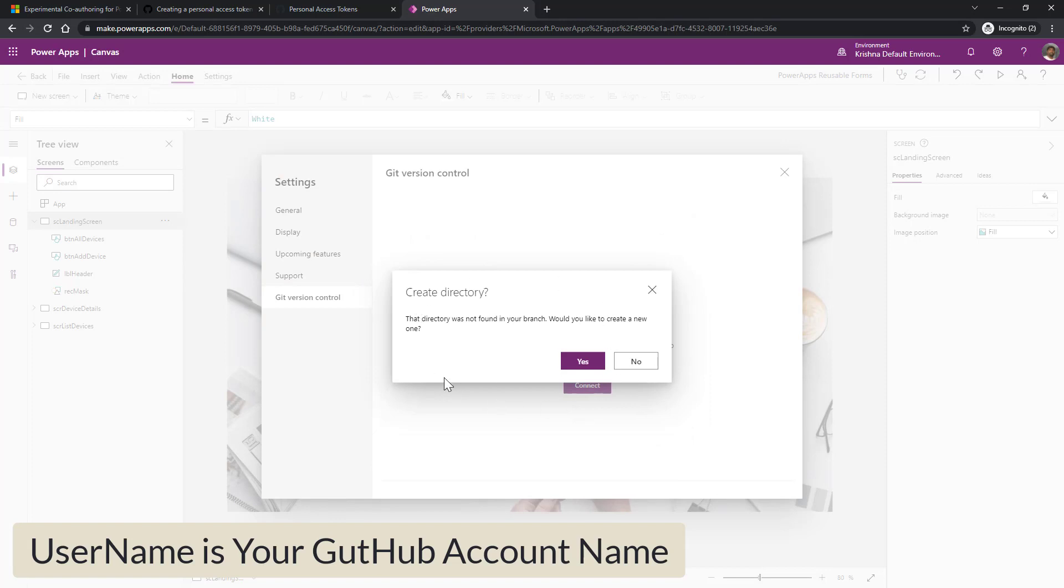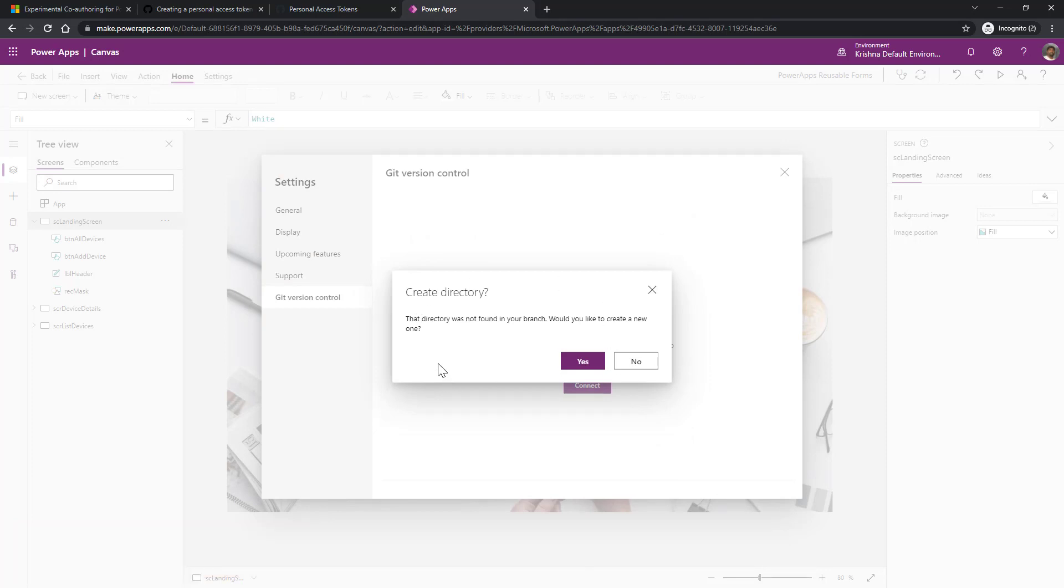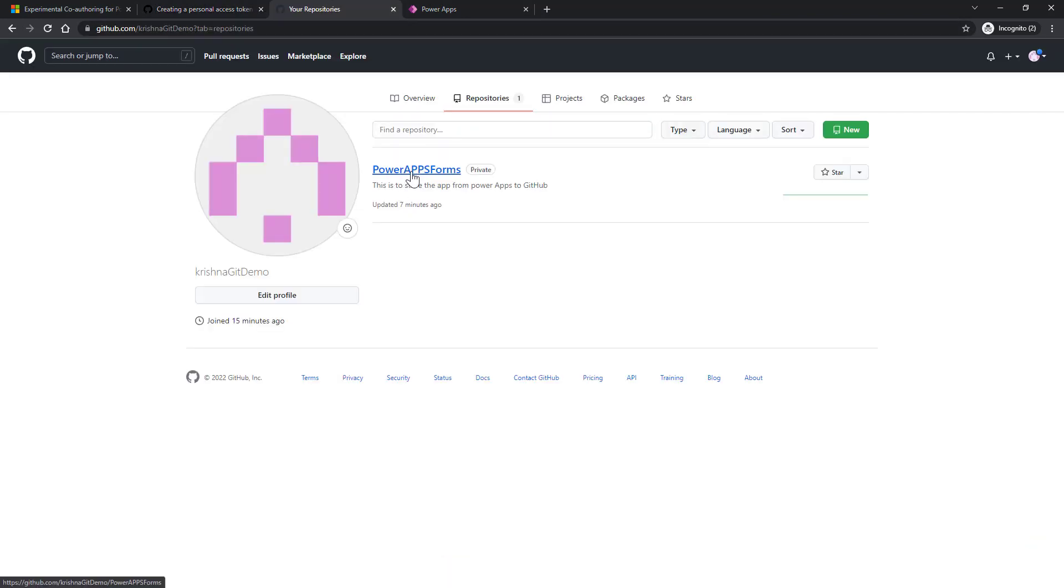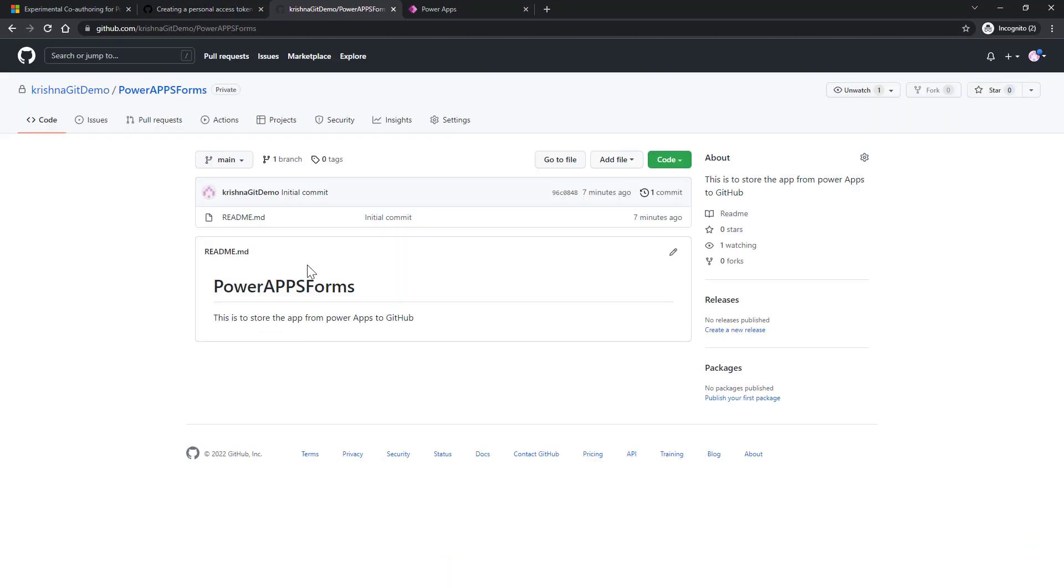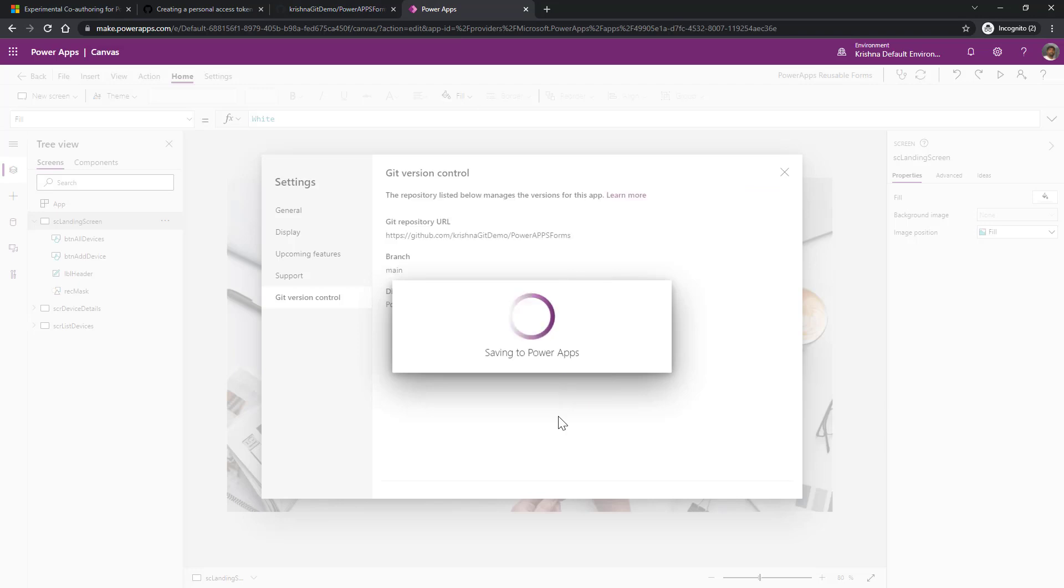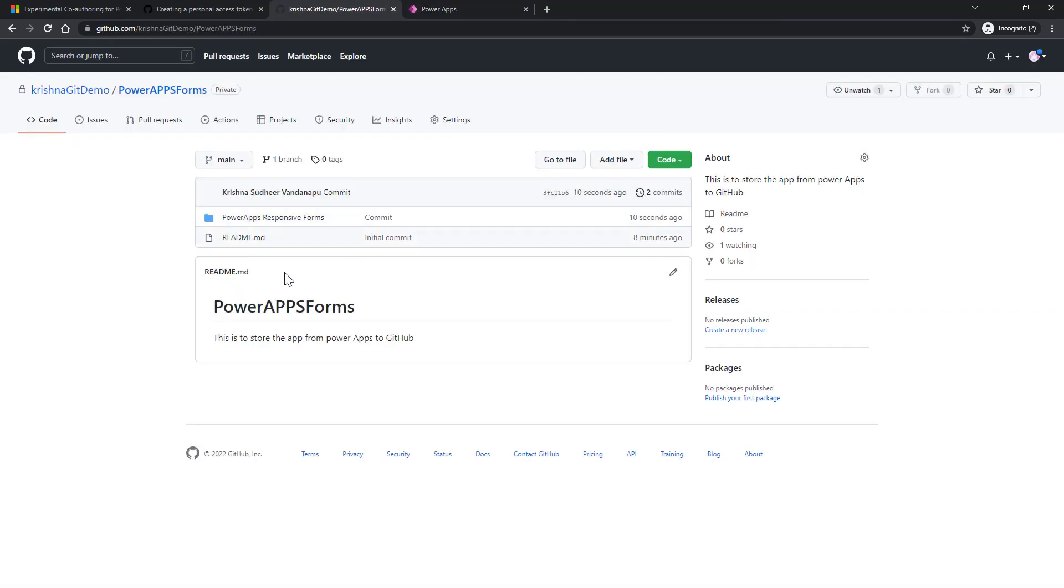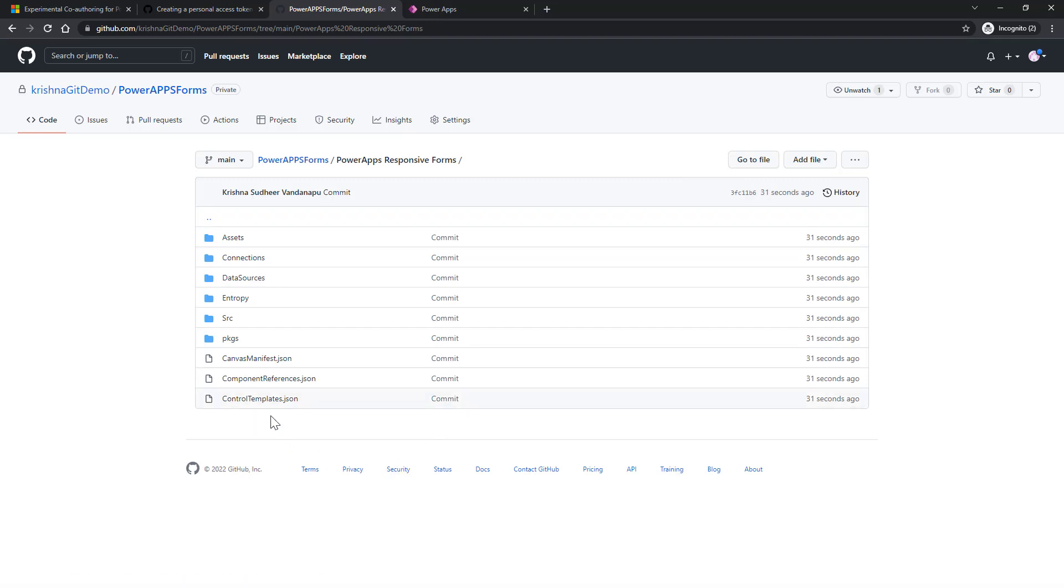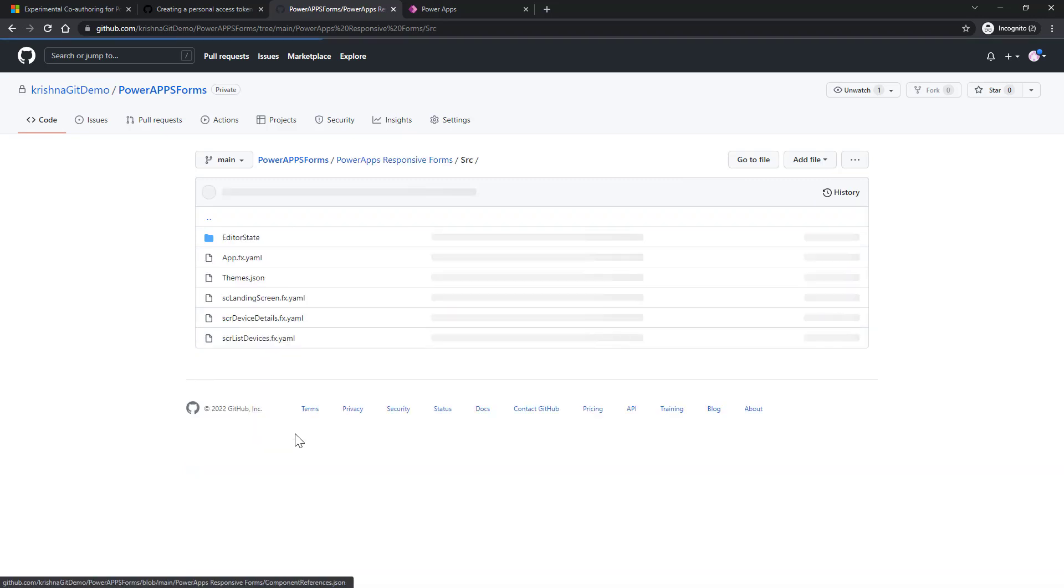Now it is asking you, shall I create a directory, because I did not find any directory with this directory name. When you go back to your repository, all I have is PowerApp forms. Under that I have a main branch, but I don't have any folders under that. Now I'll say yes, go ahead and create a directory with my code. Soon I say that, it creates a directory with the custom name I provided while associating the app with GitHub, and it generates the code repository for my PowerApp here. I can see the entire app here.